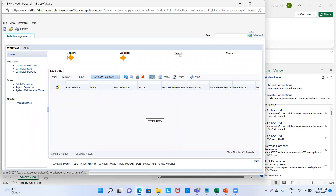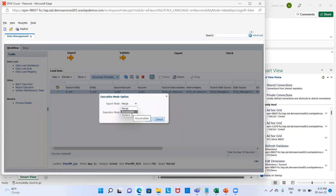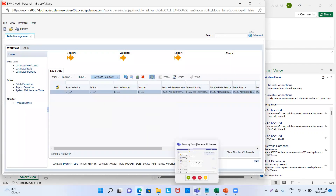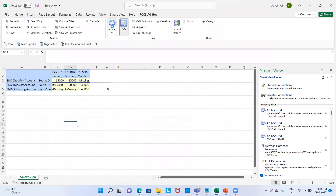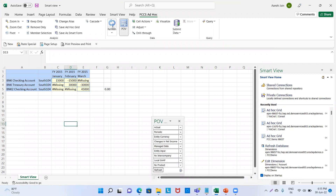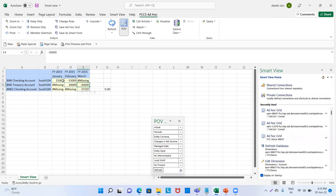Again we will click on export — replace — OK. I got my golden fish. I will go to Smart View and click on refresh. We could see 45,000 in the month of March. But we could also see negative figures for the previous months — negative 15,000 in the month of February, negative 30,000 in the month of March. This negative 15,000 is for January and this 30,000 is for February.